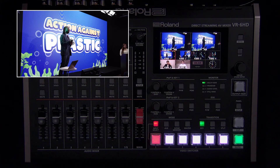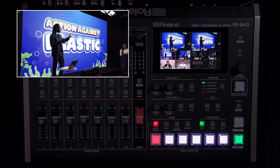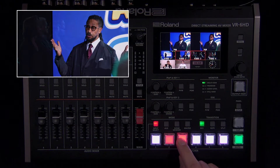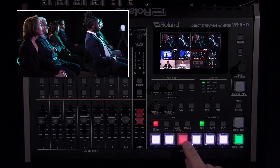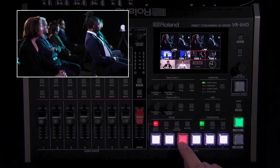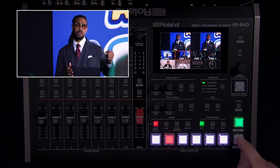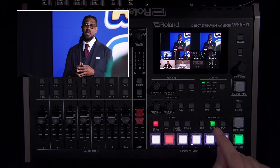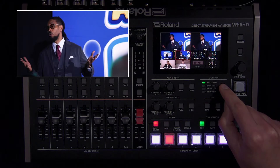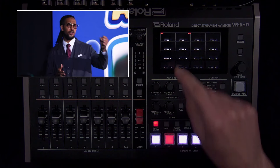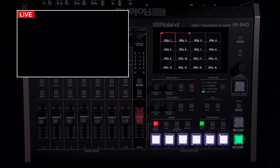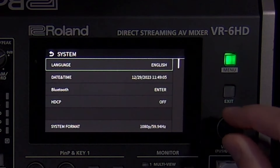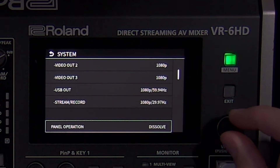Now that we covered video and audio setup, let's move on to switching inputs. By default, if you press one of the switcher buttons, it'll switch to it using the currently selected panel operation setting. So if it's cut, the transition will happen instantly. If it's auto, the transition is either a mix dissolve or wipe depending on the transition setting. If you want to access all still images without assigning them to the switcher buttons, press the monitor button until still view is selected and tap the still image you want to switch to. If you prefer to preview your next input before the transition, open the system menu and change the panel operation setting from dissolve to program/preset.